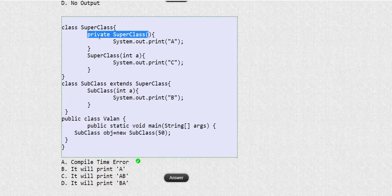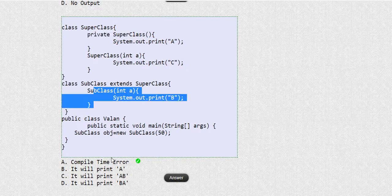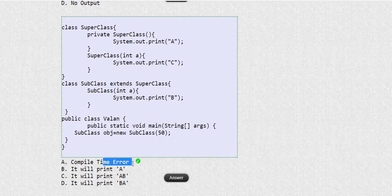So coming back to this question: since we have a private constructor, it is not visible to the subclass, so it will throw a compile-time error. To summarize, there are two ways to stop inheritance in Java: one is by using the final keyword on the class, and the second is by making the superclass constructors private, which makes them not visible to the subclass.